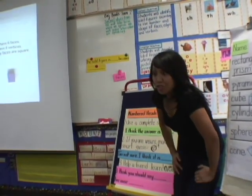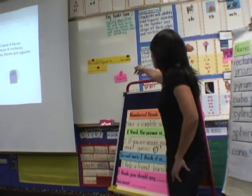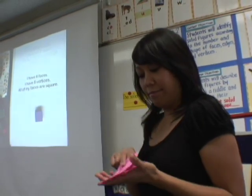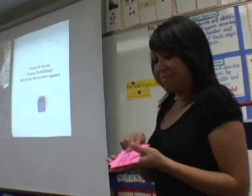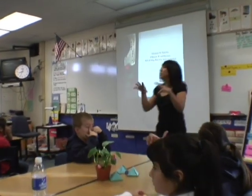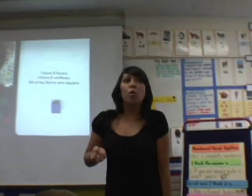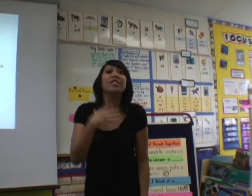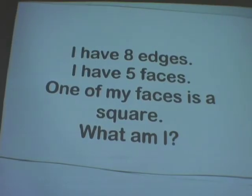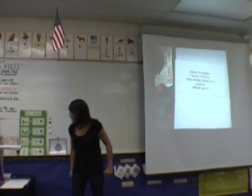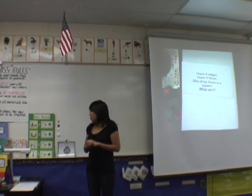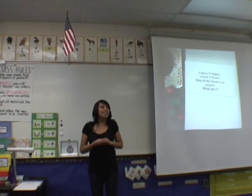Don't forget to justify your answer using our geometry words: number of faces, number of vertices. With our numbered heads activity, we all have to come to a consensus — we all have to agree. I won't roll the dice and choose a friend to share out until everyone in your group has their thumb up. The next riddle: I have eight edges, I have five faces, and one of my faces is a square. What am I?